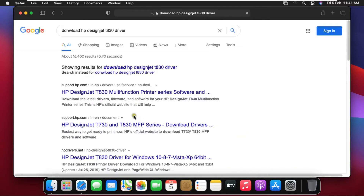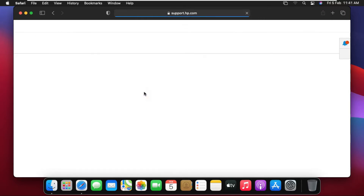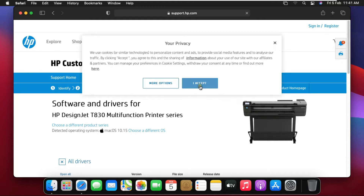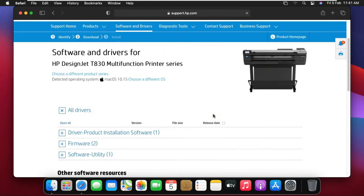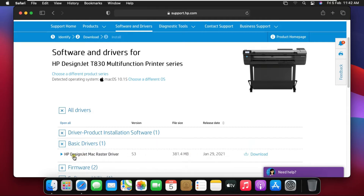Click the first link on the Google search page: HP DesignJet T830 Multifunction Printer Series Software. Click on Accept. Drag down the web page, expand Driver Product Installation Software, then expand Basic Driver.